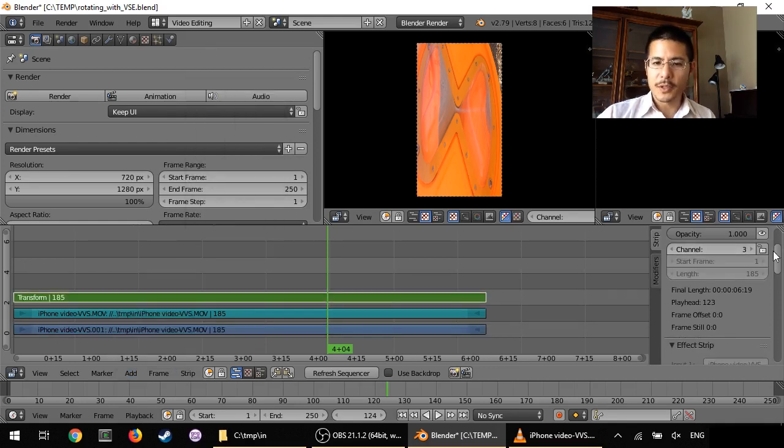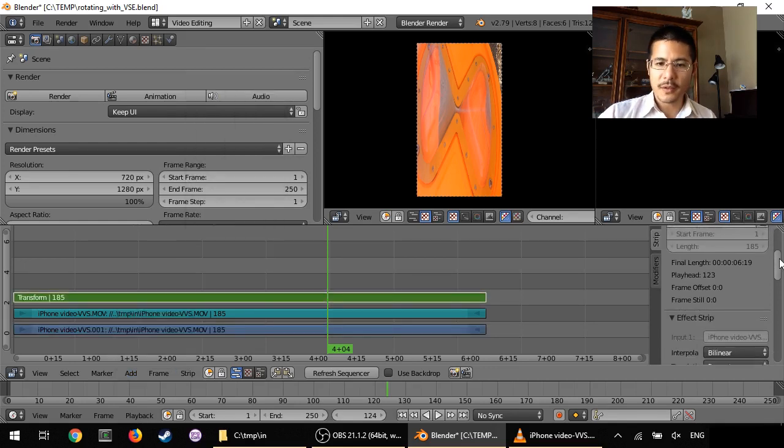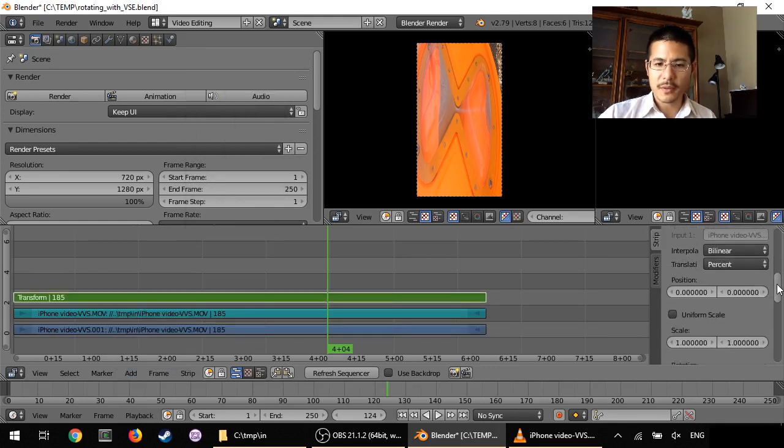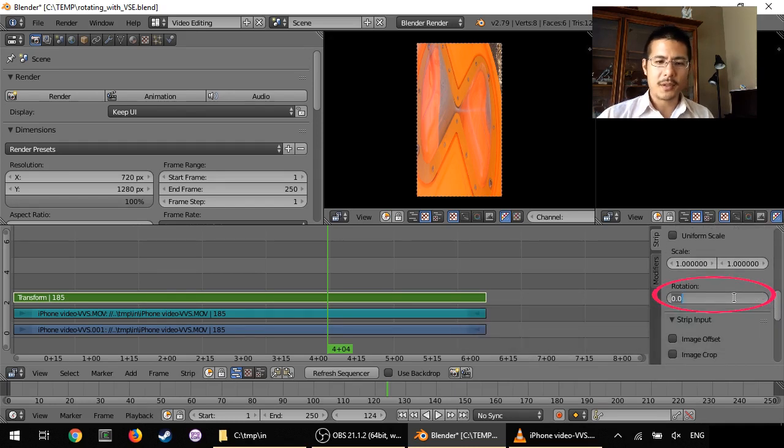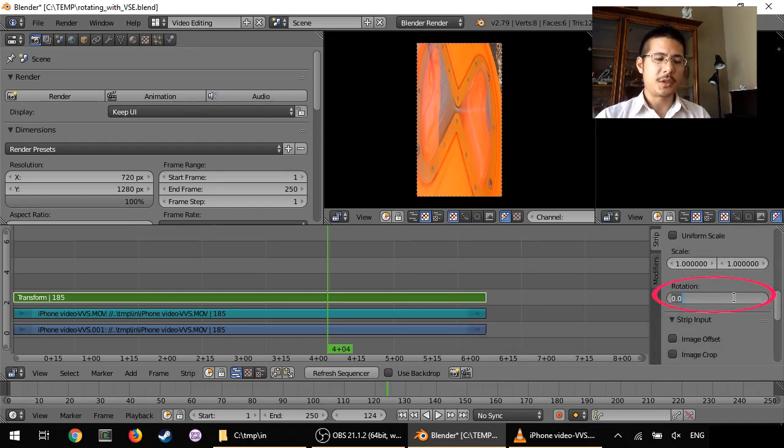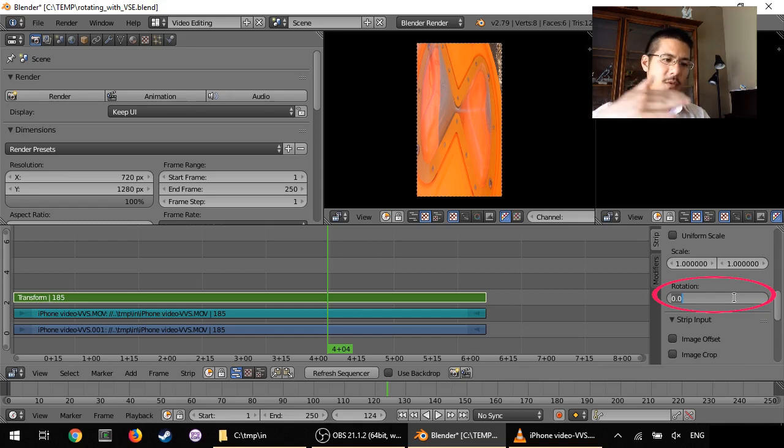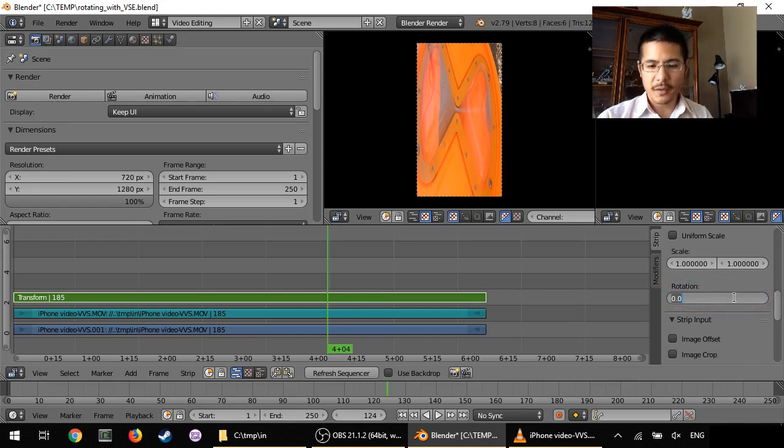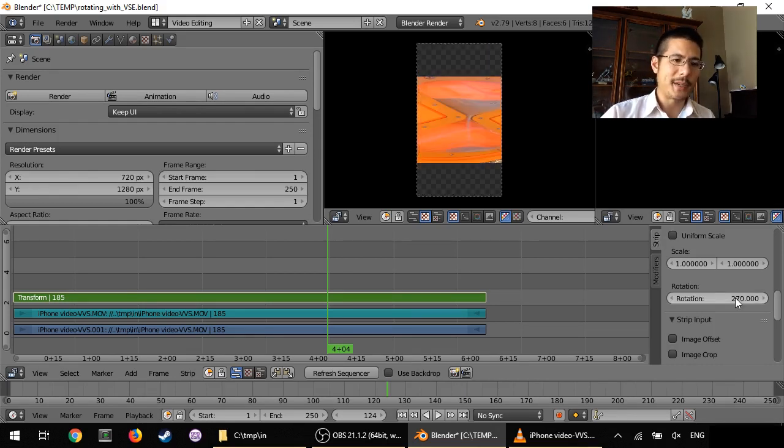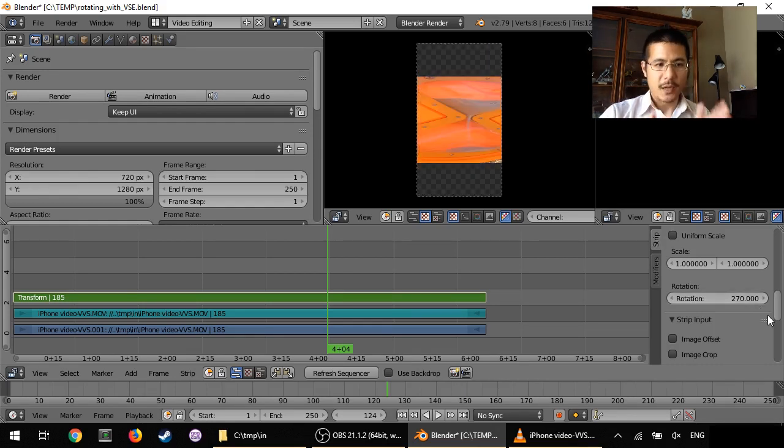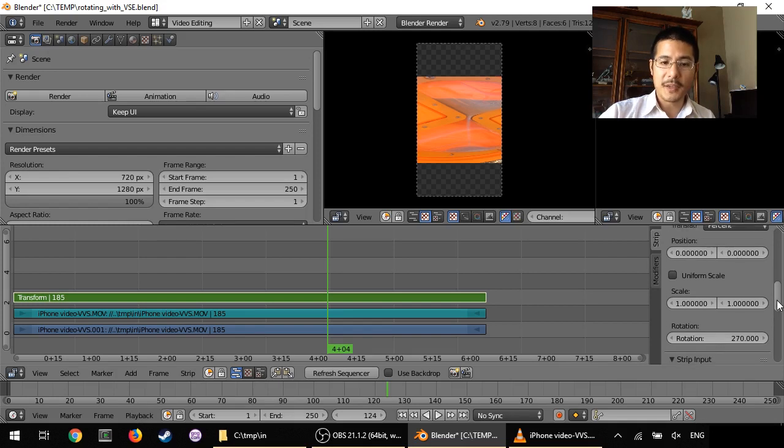Now we can scroll down over here where we see Rotation, and set the appropriate rotation value. So because it looks like it's going to the left, I need 270 degrees, or minus 90.